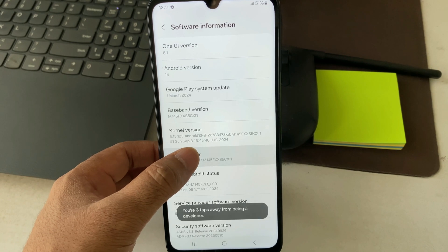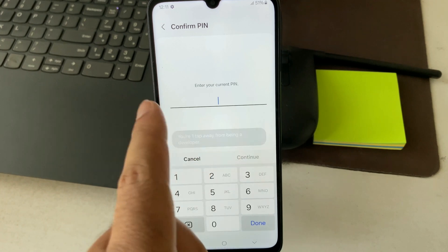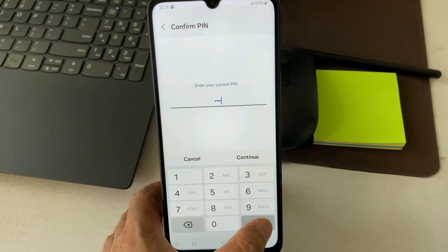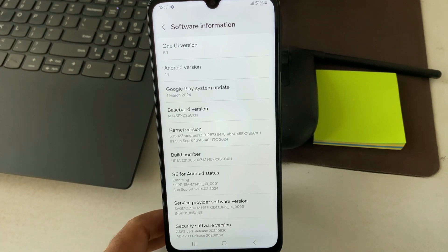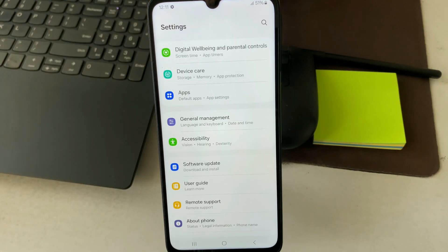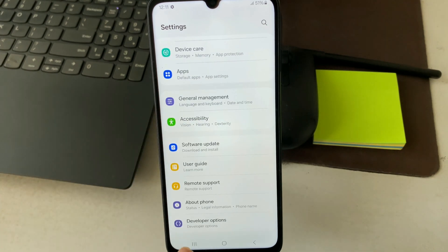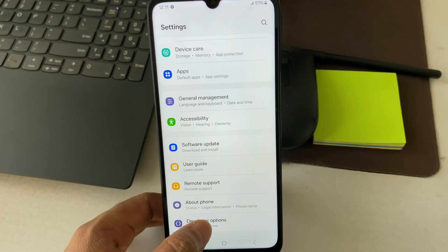Tap on it repeatedly. It will then ask for your mobile PIN, so enter your mobile PIN and click 'Done'. The Developer Mode has now been enabled. Go back, scroll down, and you will see that the Developer Option has been enabled — click on it.